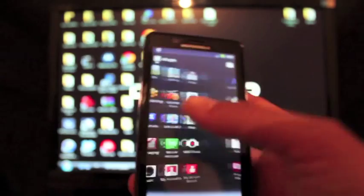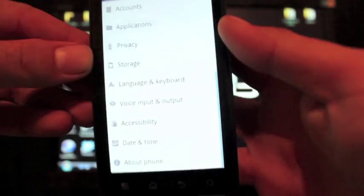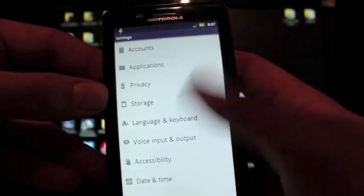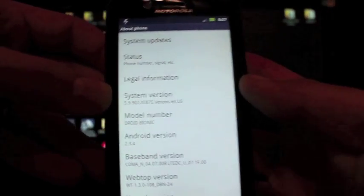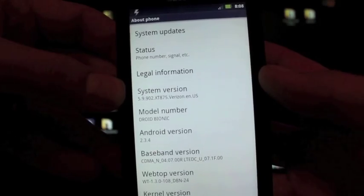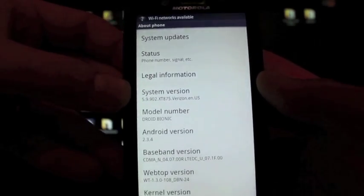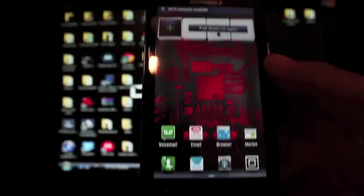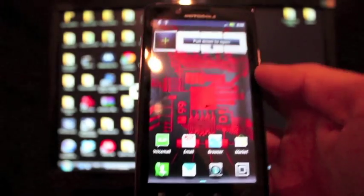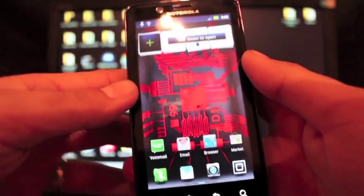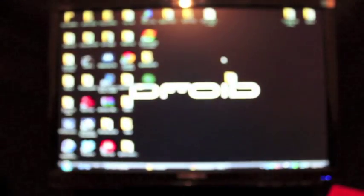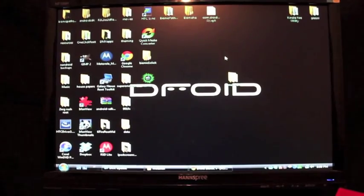I don't have Super User, as you can tell. We'll go into the settings and About Phone, and the system version - there you can see it pretty clearly, 5.9.902. That is the latest version and I'm unrooted. So we'll go ahead and try out this hack. We'll go back to the PC.